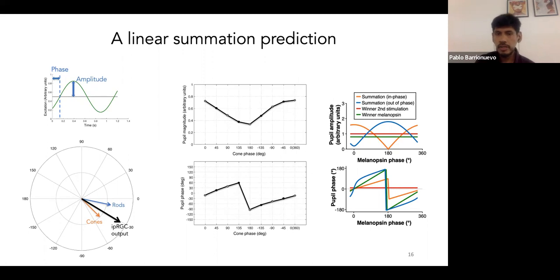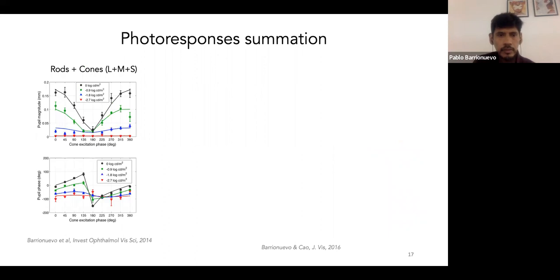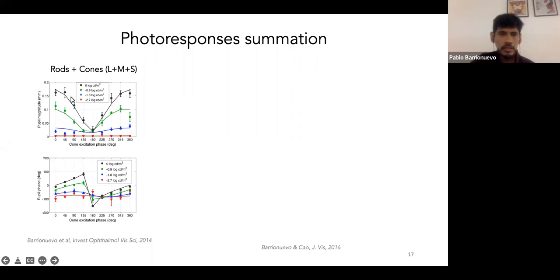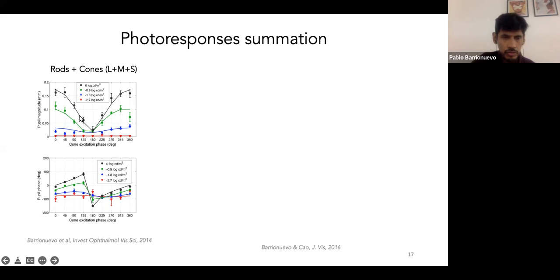We can also try other types of predictions — for example, an out-of-phase summation and a winner-takes-all combination. In 2014, together with Dr. Cao, we ran this experiment changing the phase of cone excitation with respect to the phase of rods. This is the data for four different light levels — the pupil amplitude and the pupil phase — and we can see that the linear prediction fits the data nicely.